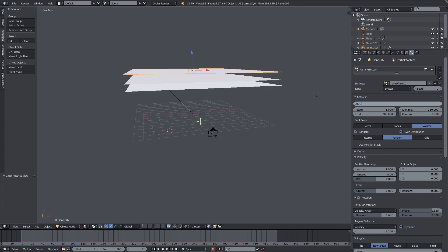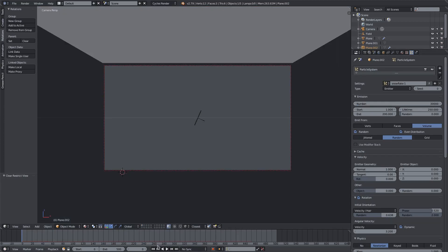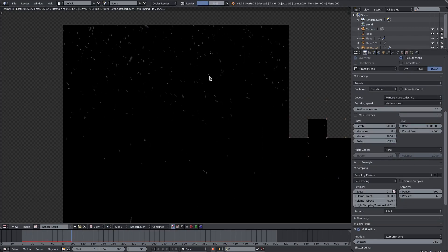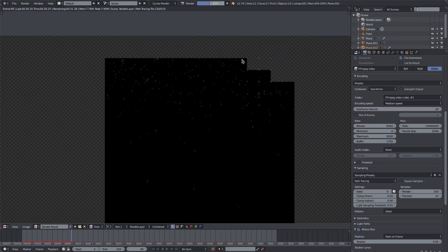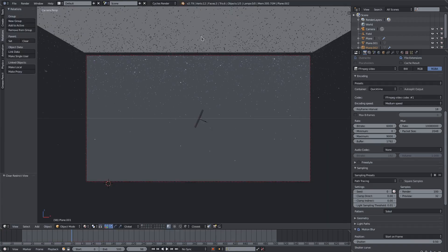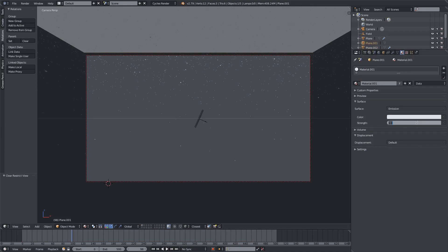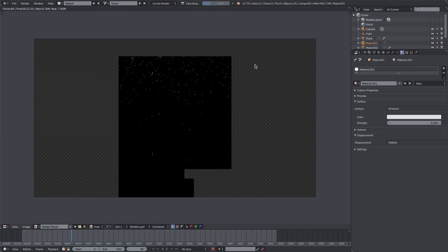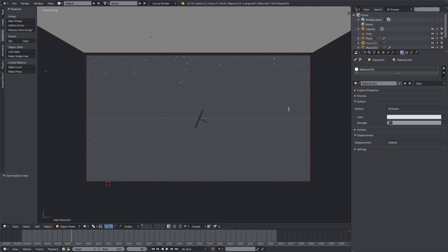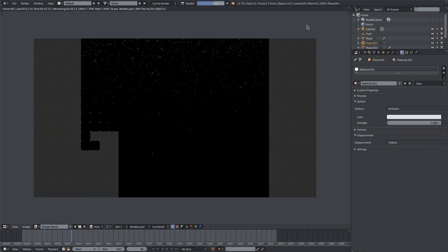I'll bump the snowballs up to 30,000 particles falling from the sky. The emission plane brightness needs to go up a bit so we can see them better — I'll change it from 1 to around 1.6, since going to 3 makes them look too glowy. That should be good. Let me know in the comments what you want to see next, especially getting ready for the holidays — bye!